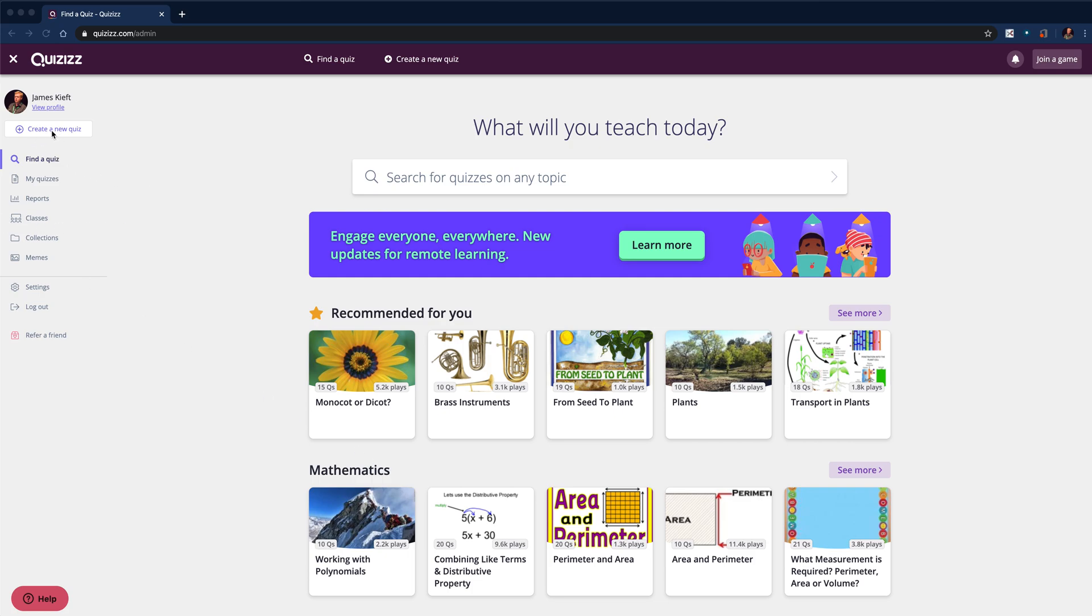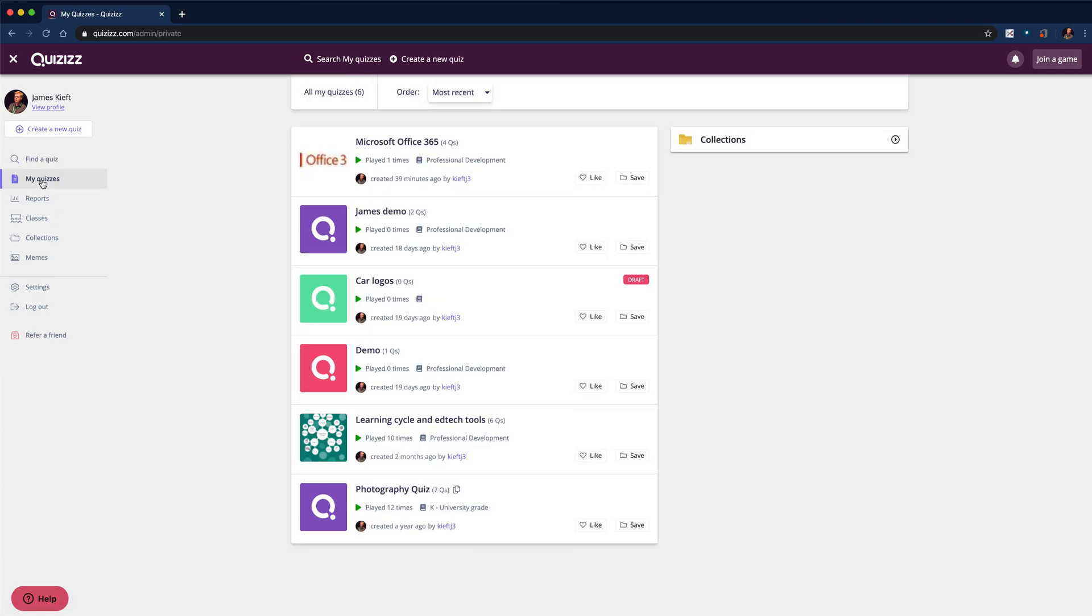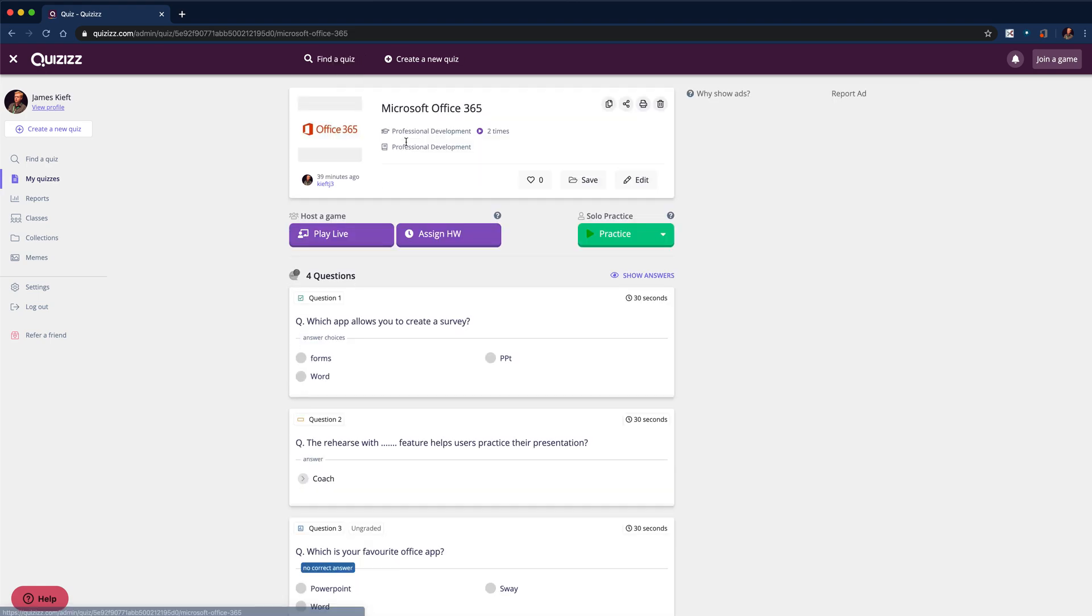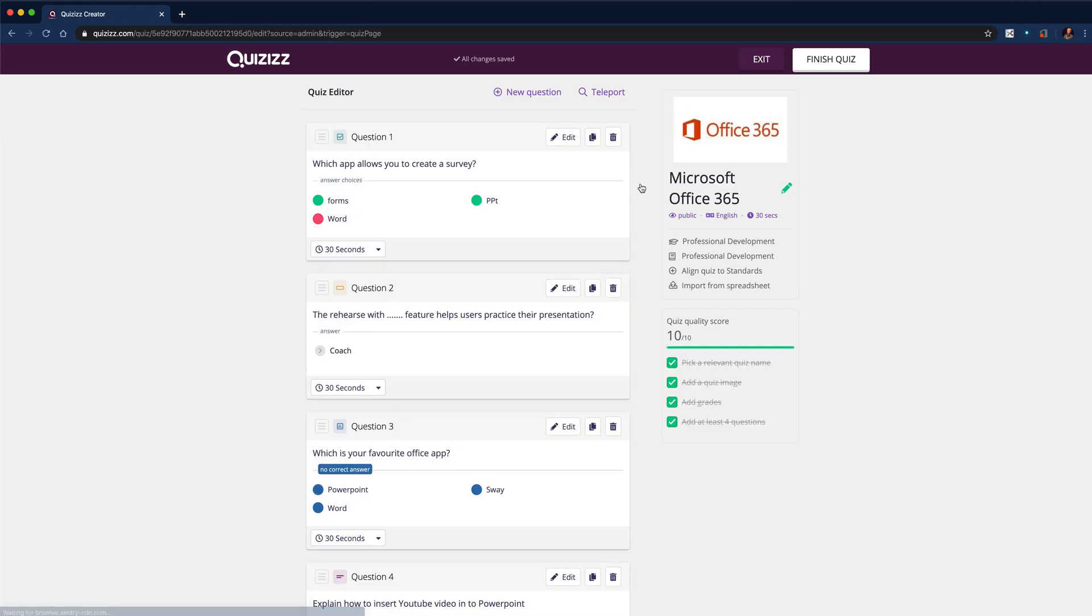You could create a new quiz like always, but we're going to just dive in. I've already started working on a new quiz, so we'll go to my quizzes. I can then select my quiz and select edit, and I can start to edit it.